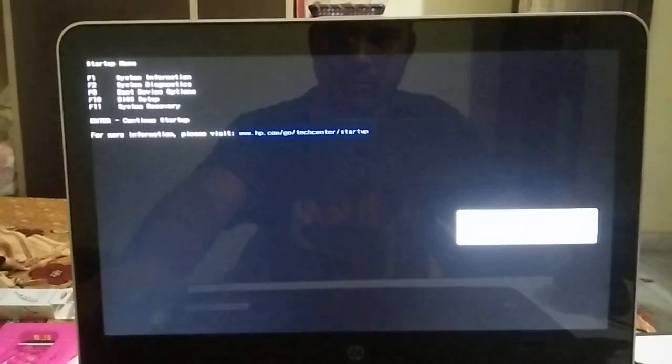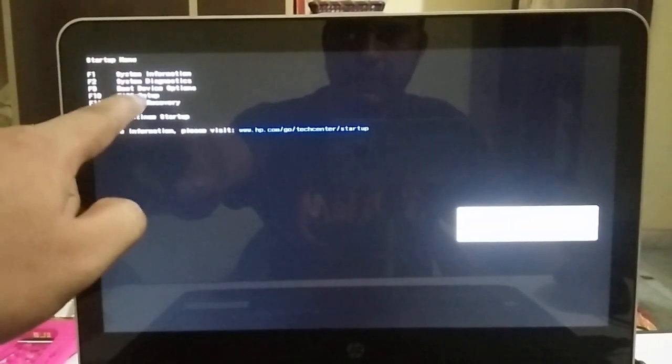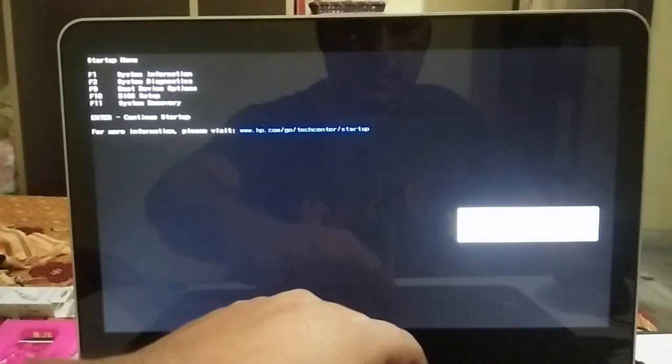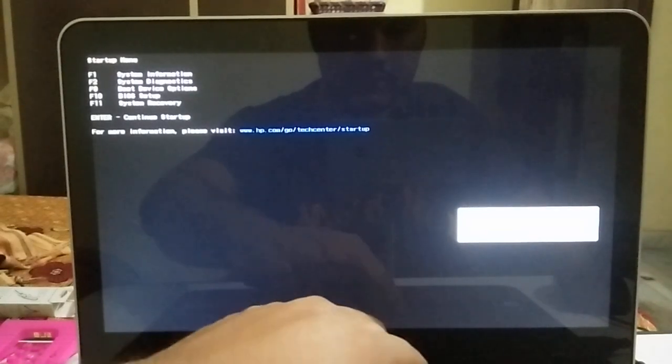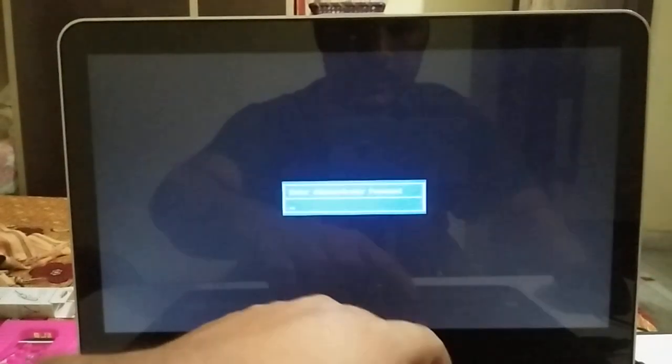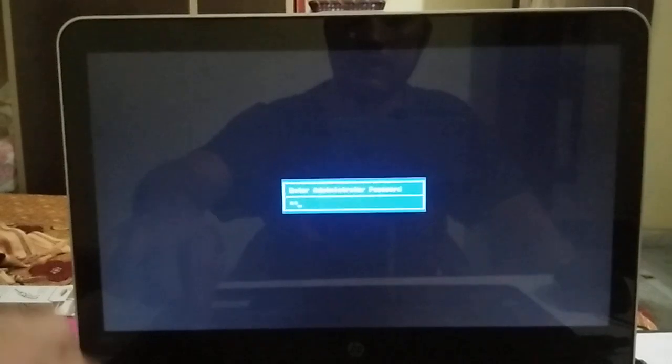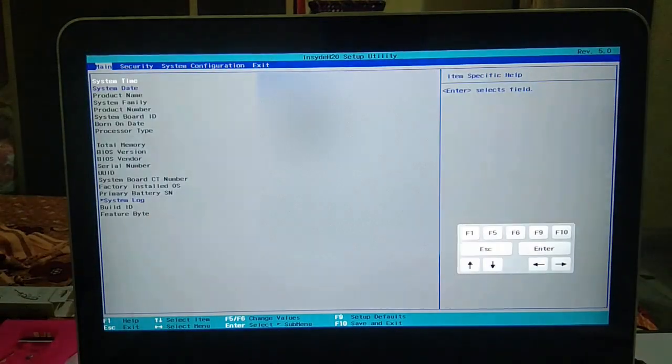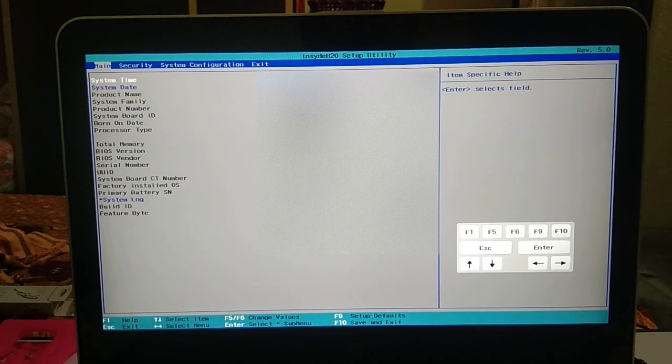You can see I need to press F10 to enter the BIOS setup. After pressing the escape button, press F10. I have enabled the administrator password, so choose that. Go to the security tab using the right arrow key.